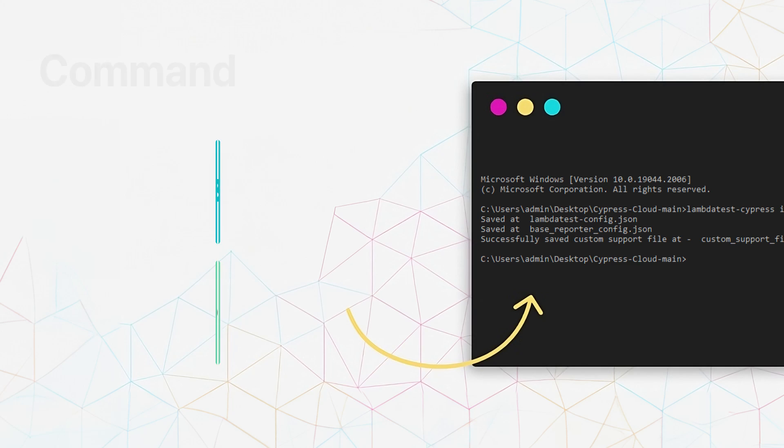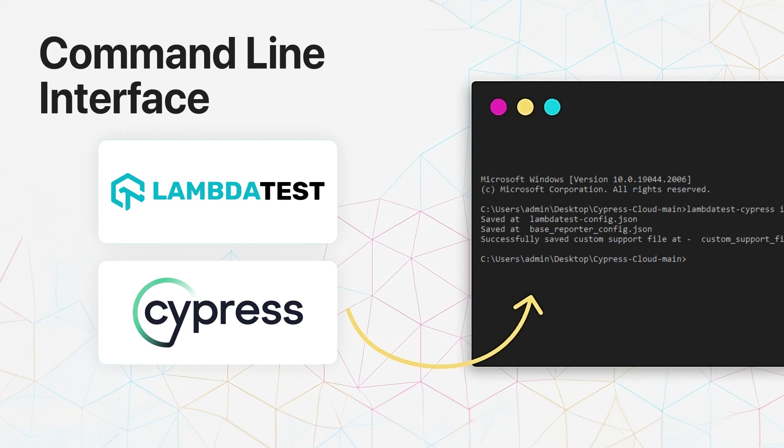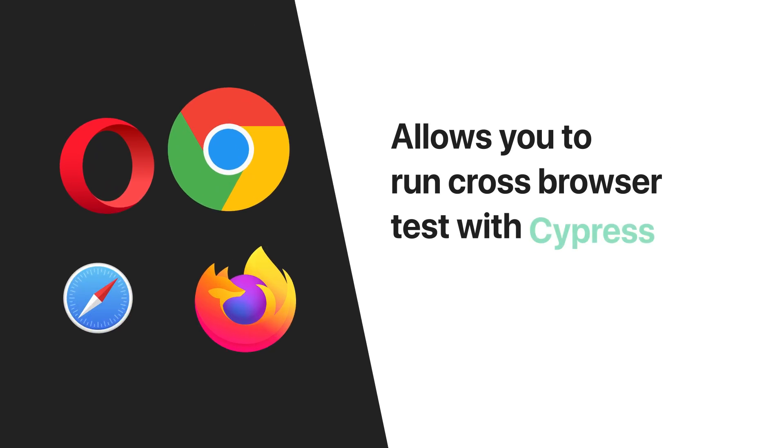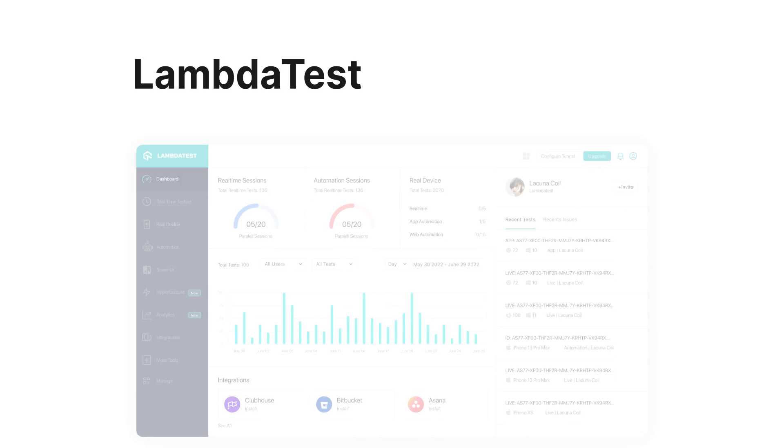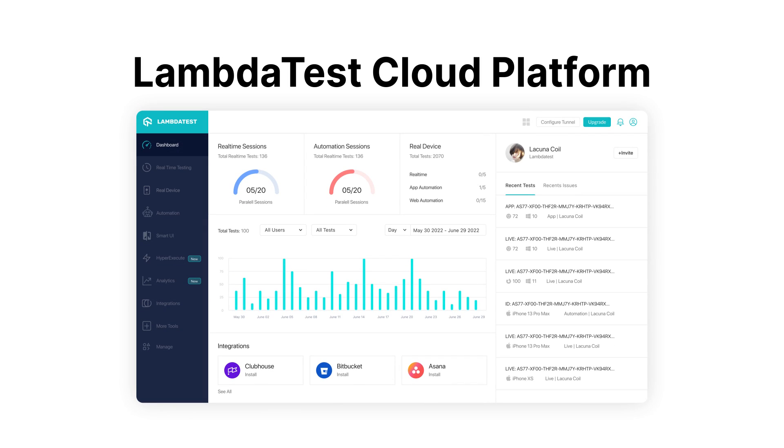The LambdaTest Cypress CLI or command line interface allows you to run cross-browser tests with Cypress while using the LambdaTest cloud platform.